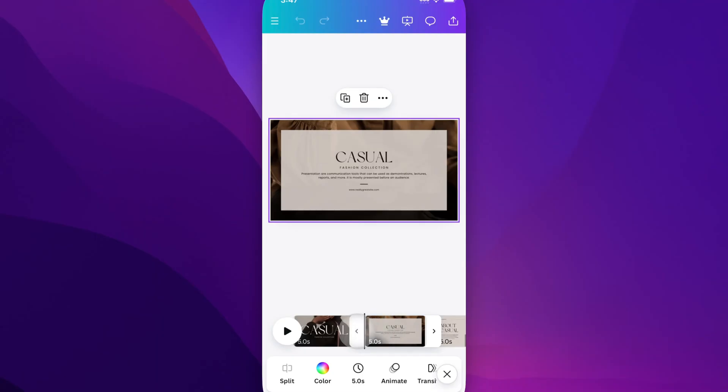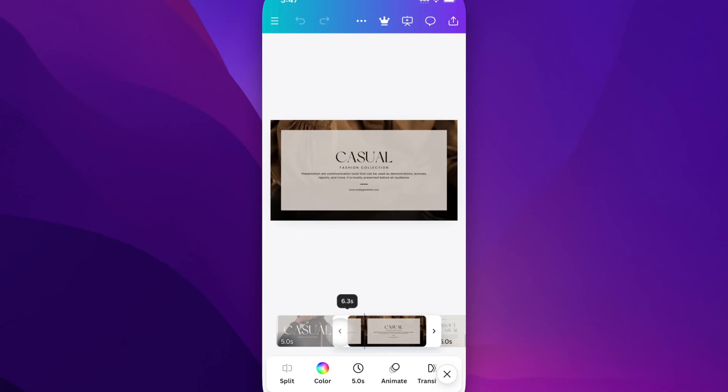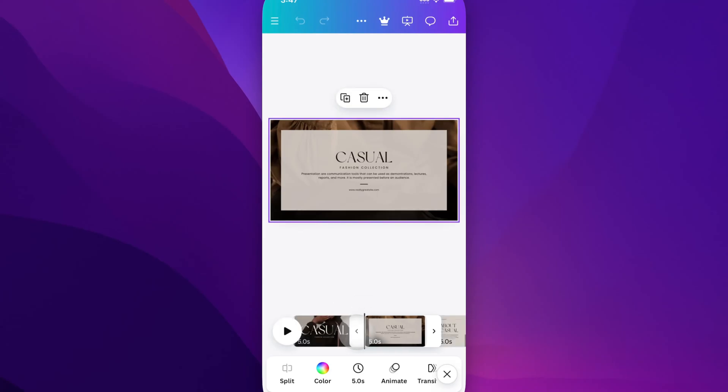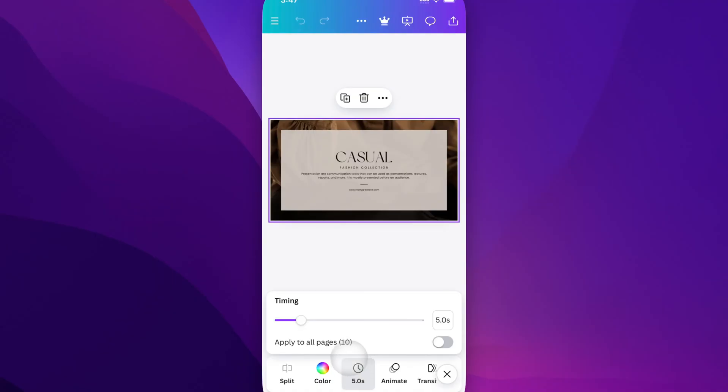we can actually use these little handles to the right and left to pull and increase duration in one way or another. Or we can come down here and click on duration to adjust the timing of the slide right there.